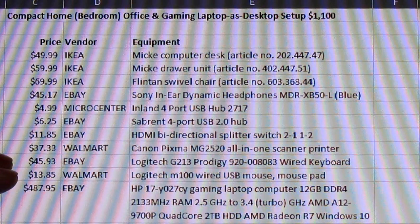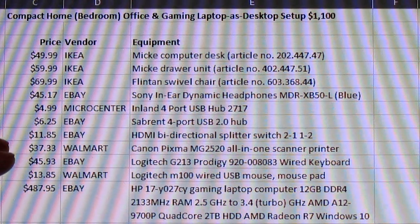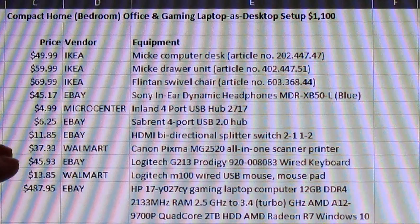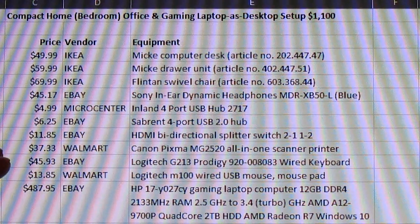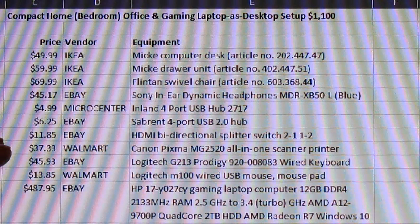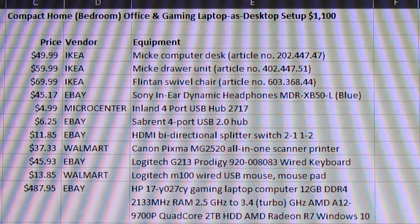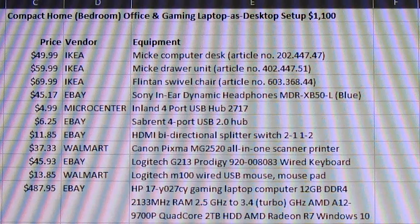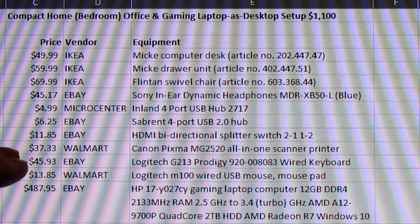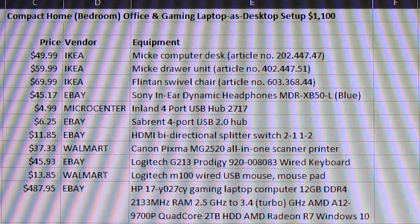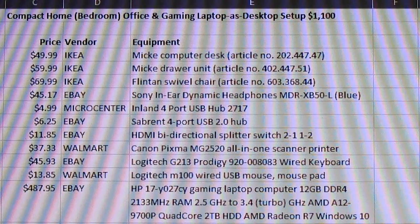Printer from Walmart, printer scanner combined. My Logitech G213 Prodigy keyboard. It's an awesome keyboard. I highly recommend it and that's about forty six bucks on eBay.